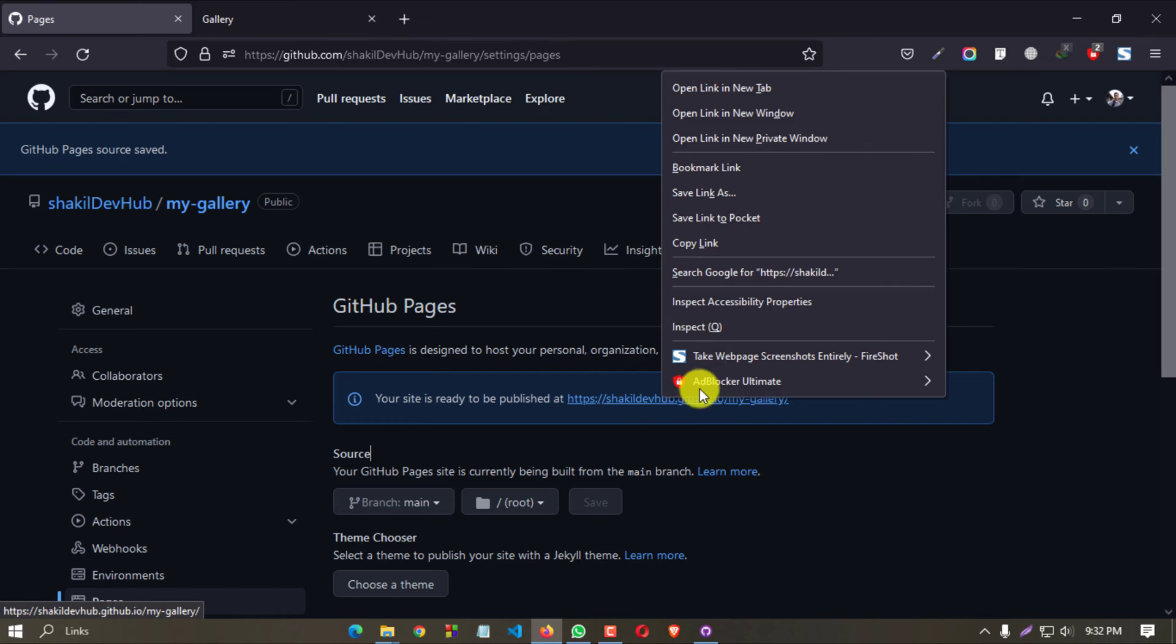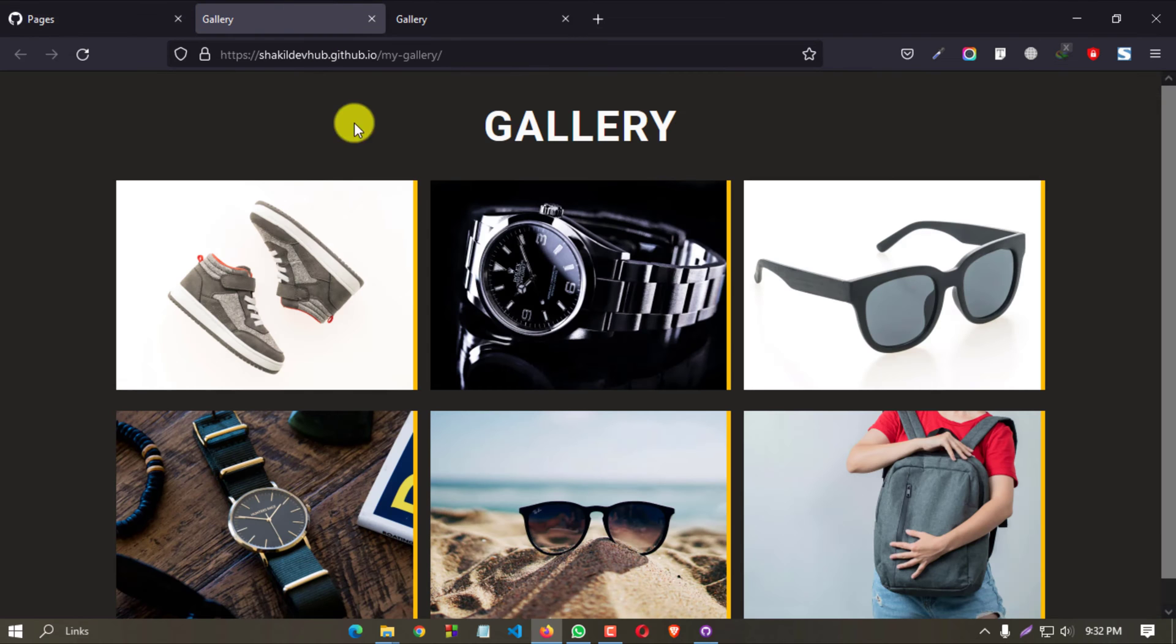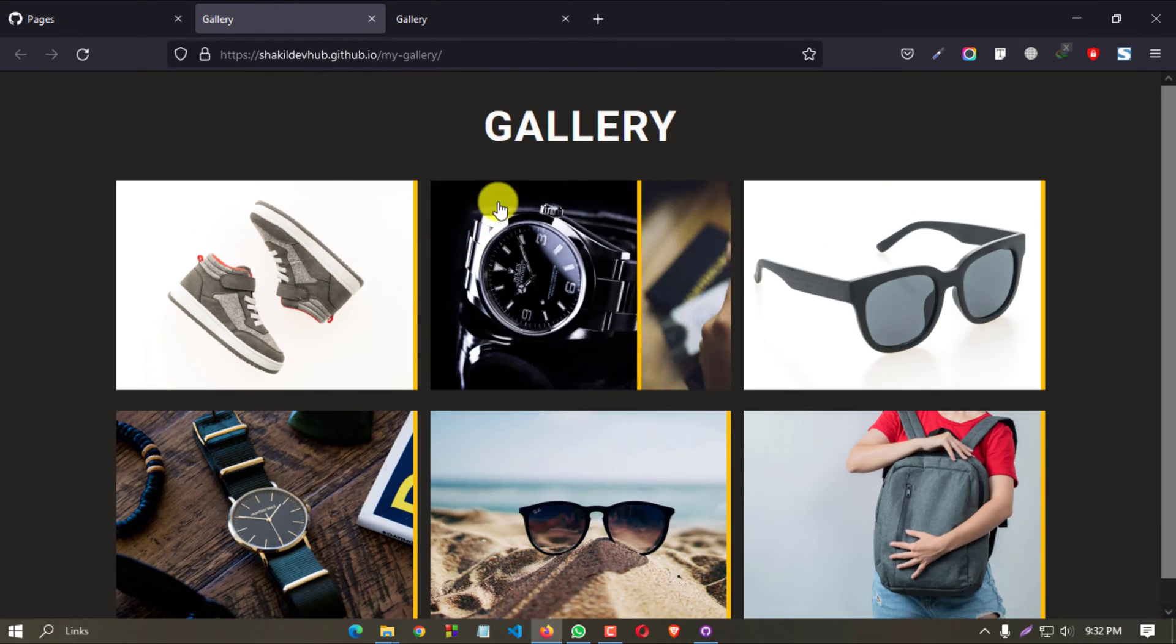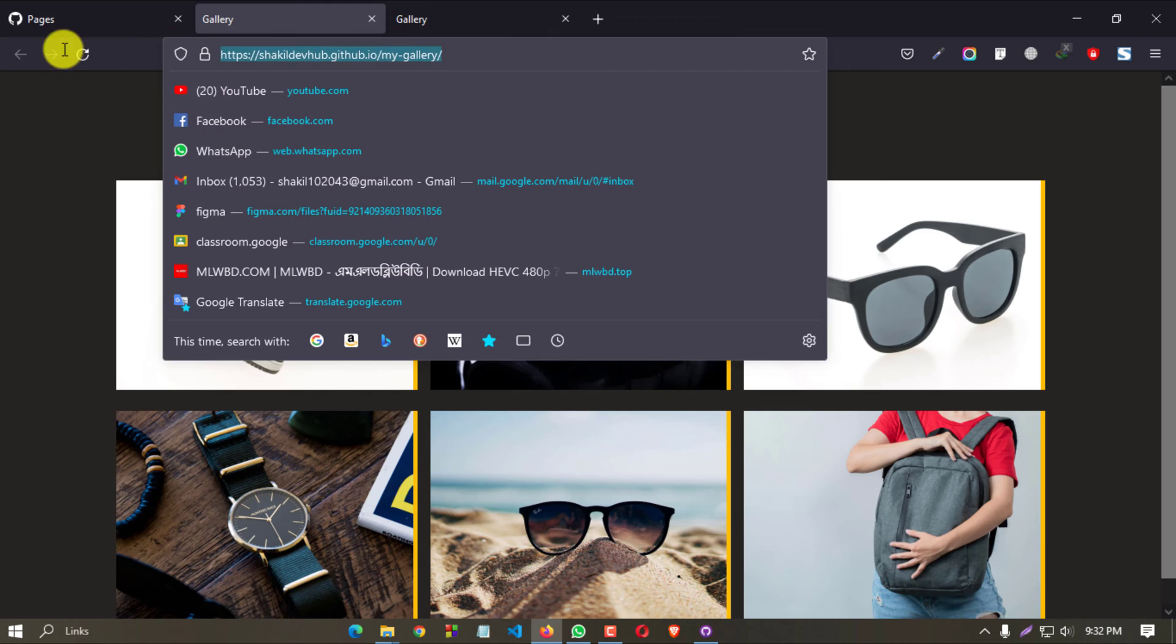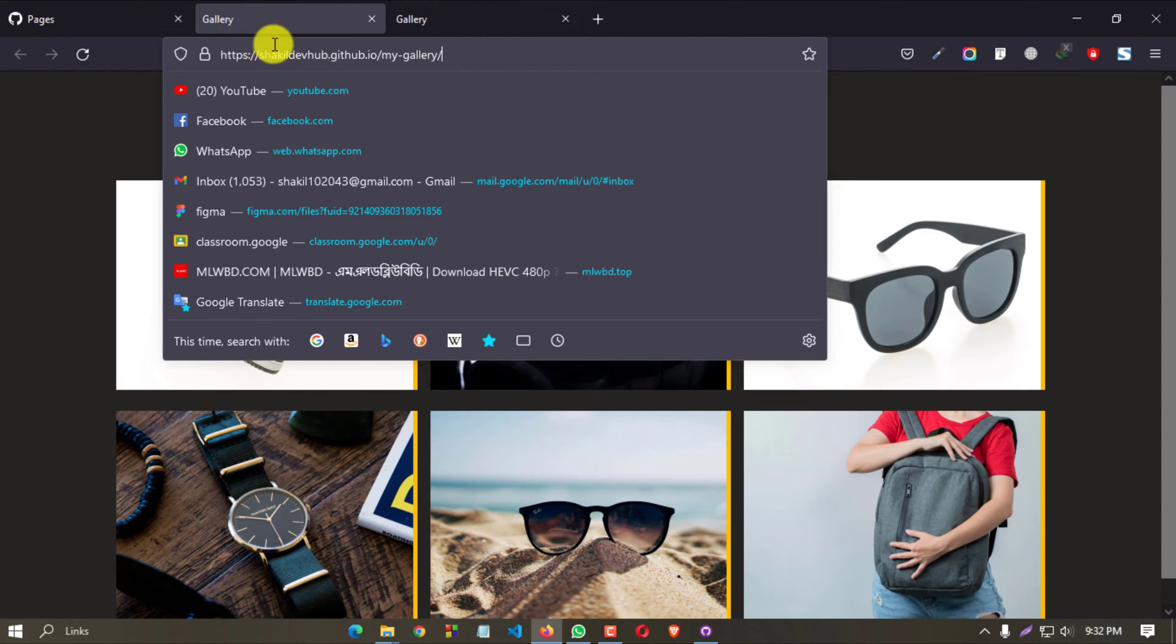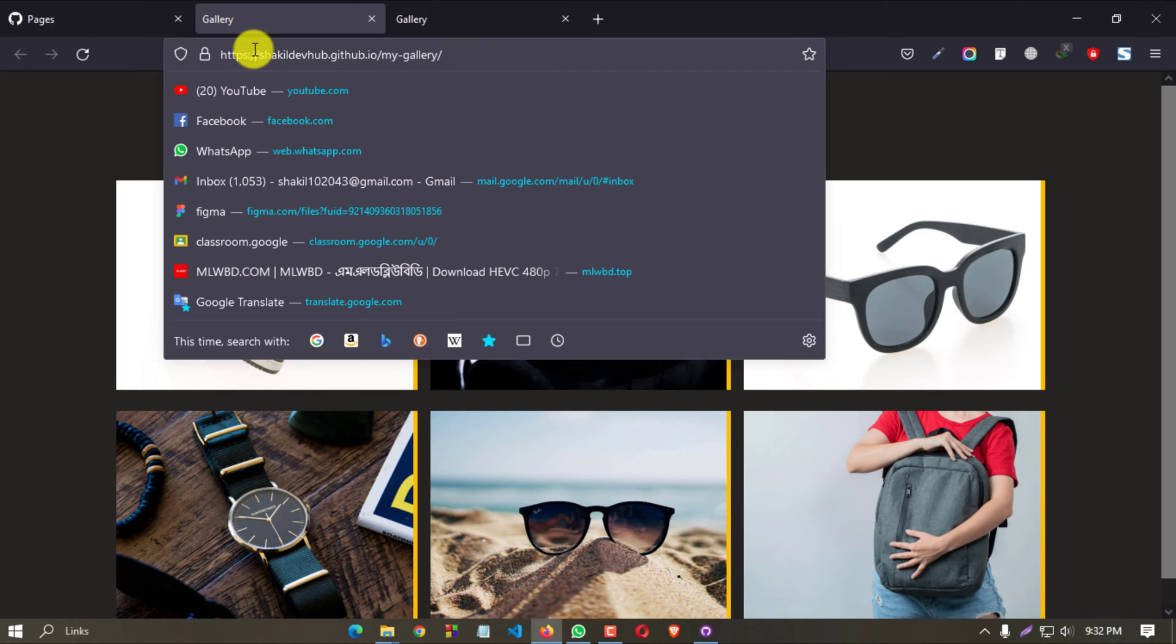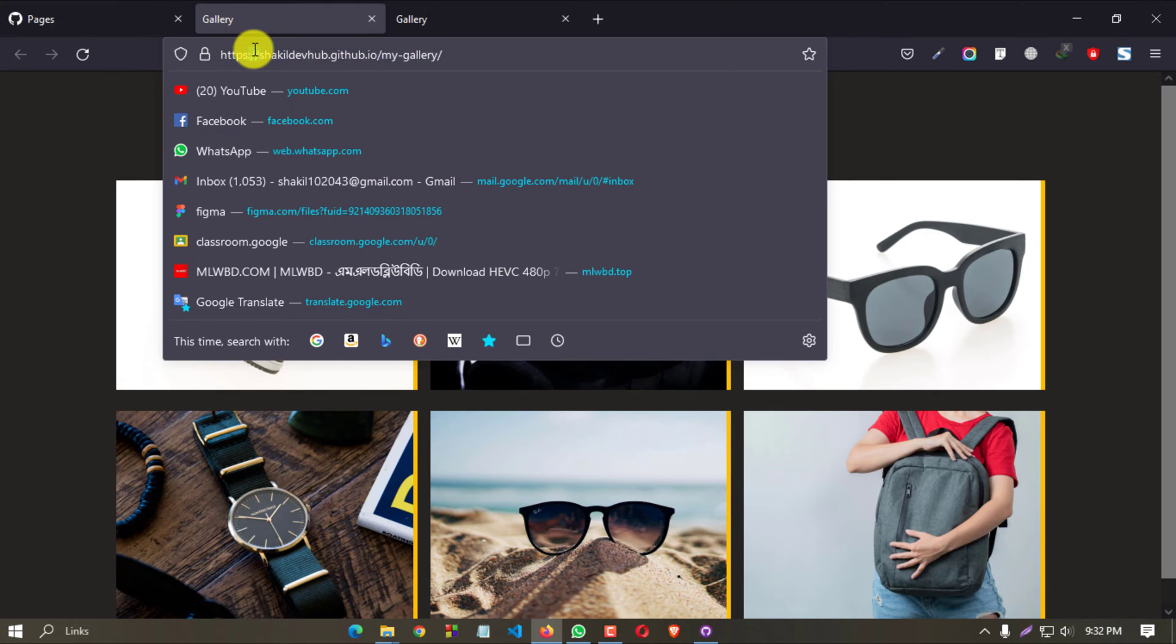Now if we open this link in a new tab, we will get our project and it is in live preview. If you share this link with anyone, they can see your project. Suppose I'll copy this.